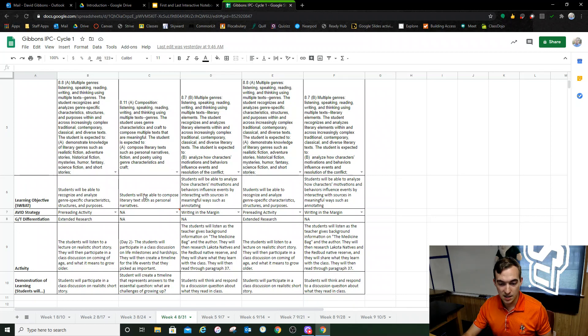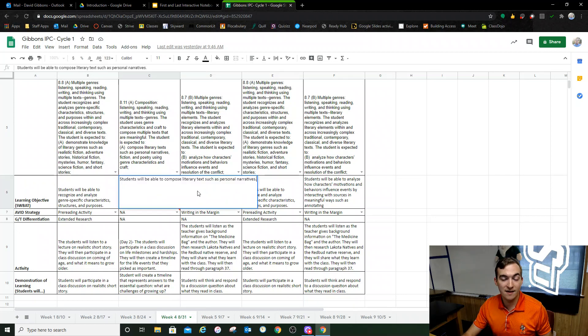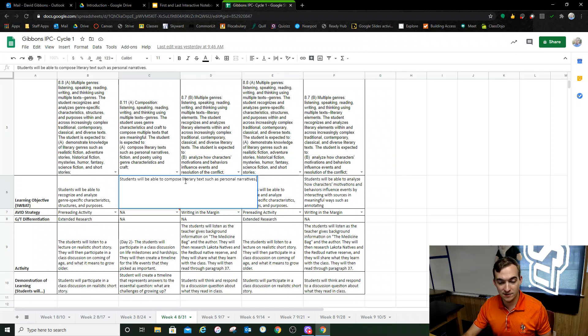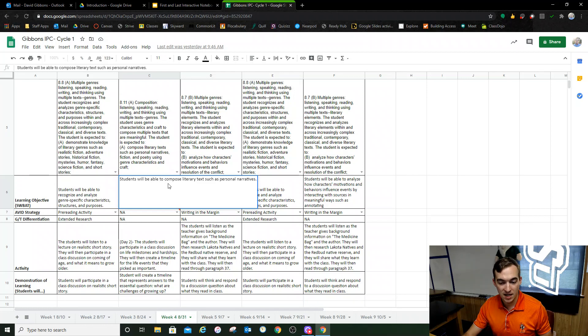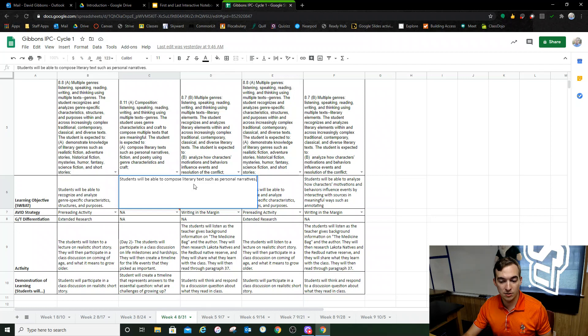So what I would do is I would have this on a slideshow. All you have to do is type it. So this is students will be able to, which is SWBAT. And then you would take this part, which would be on a slide for you: compose literary texts such as personal narratives. So I would select it.